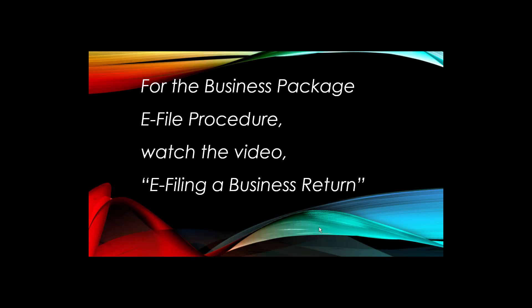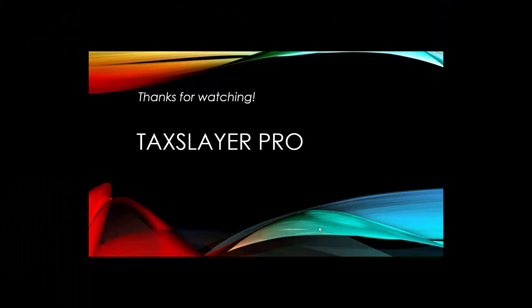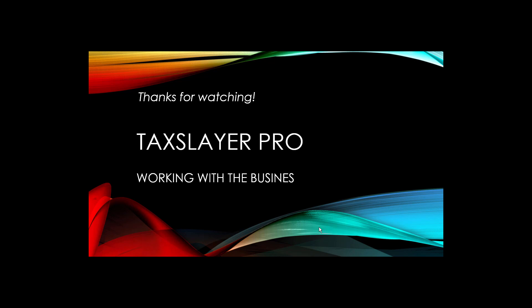For the business package e-file procedure, watch the video E-filing a Business Return. This completes the TaxSlayer Pro tutorial video on working with the business package.